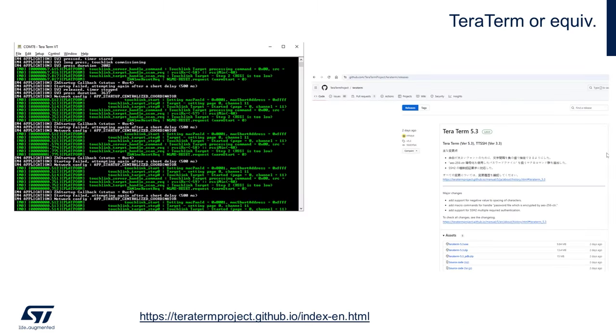One other very useful software tool you'll probably also want is TerraTerm or an equivalent terminal emulator to examine the trace output, as we'll be showing.